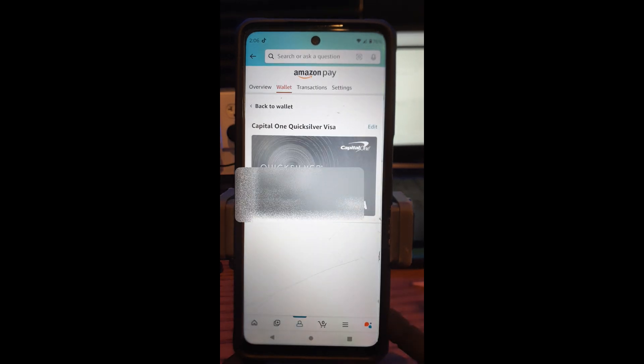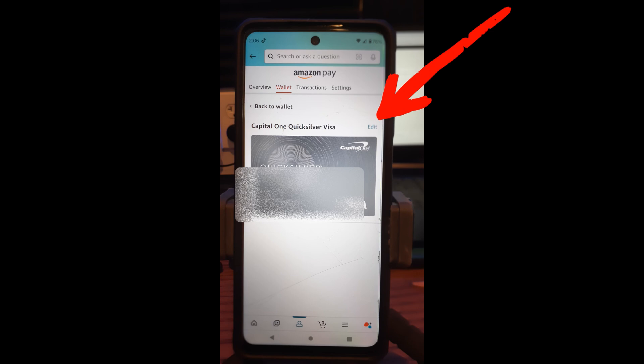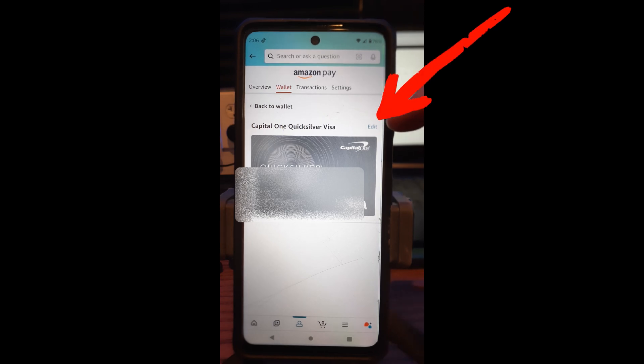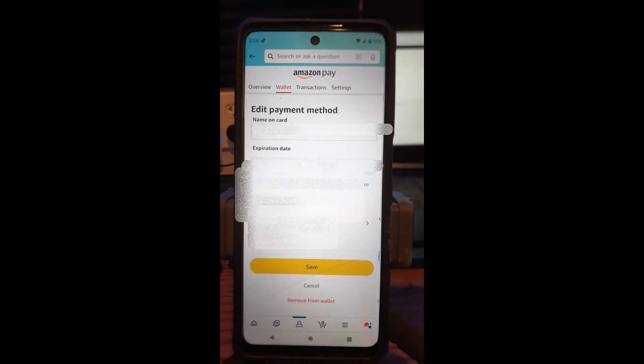And then it's going to bring up the edit window for that payment option. So what you're going to do is you're going to look for the edit option right up here. You're going to tap on that on the right. And then it's going to bring up the edit area.